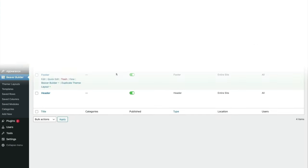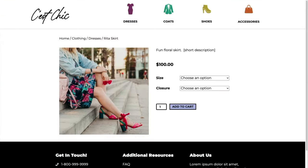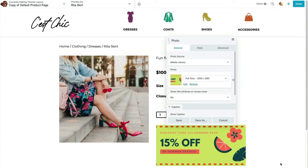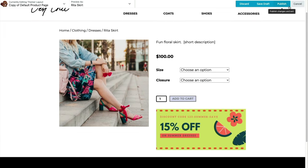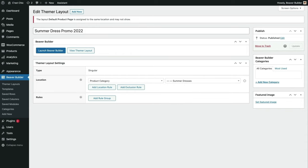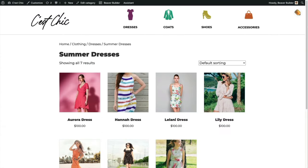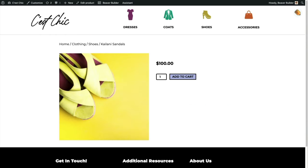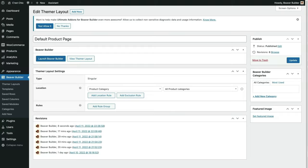Right now this layout is assigned to all of our products, but we have options on the backend to assign it to just a single product, a product category, or exclude products. For instance, if we're running a promotion on summer dresses, I can duplicate this layout, add a promotional banner, rename the Themer layout, and assign it to only summer dress products. The more specific rule — summer dresses category — overrides the first rule of all products. All other products keep the original layout without the banner. That's how singular layouts work.